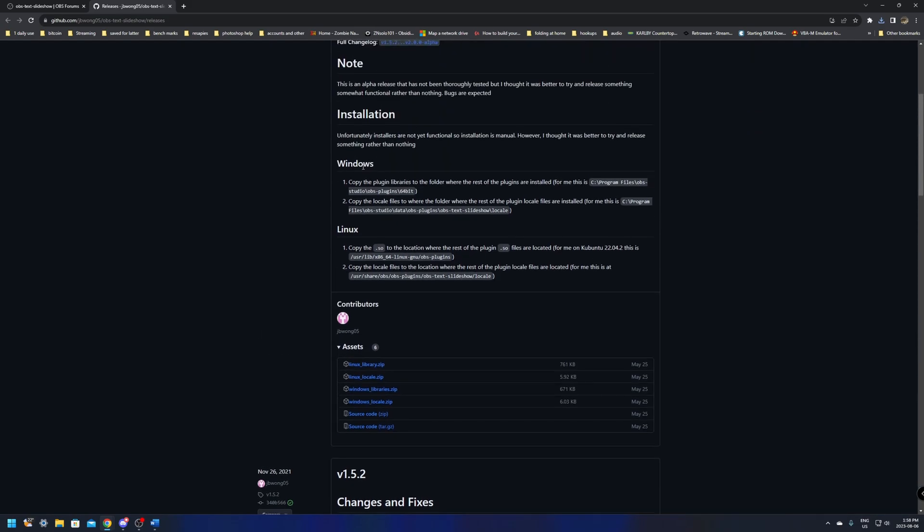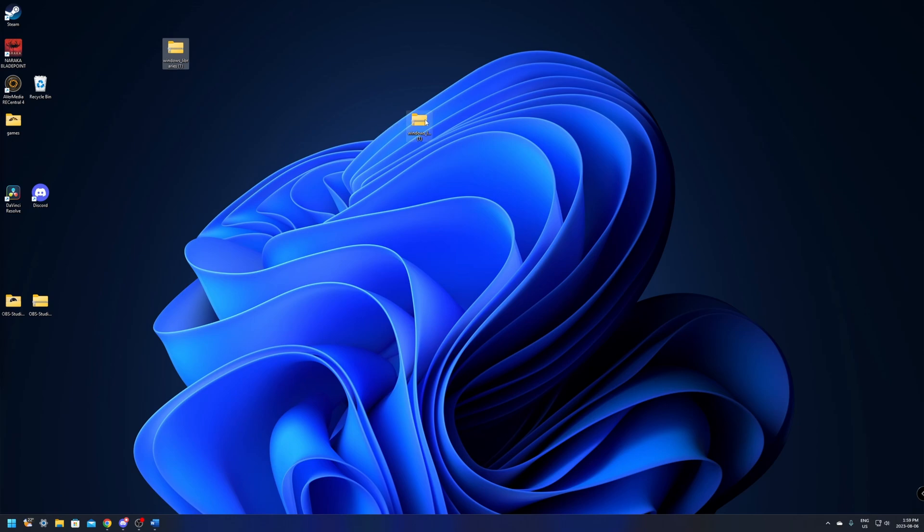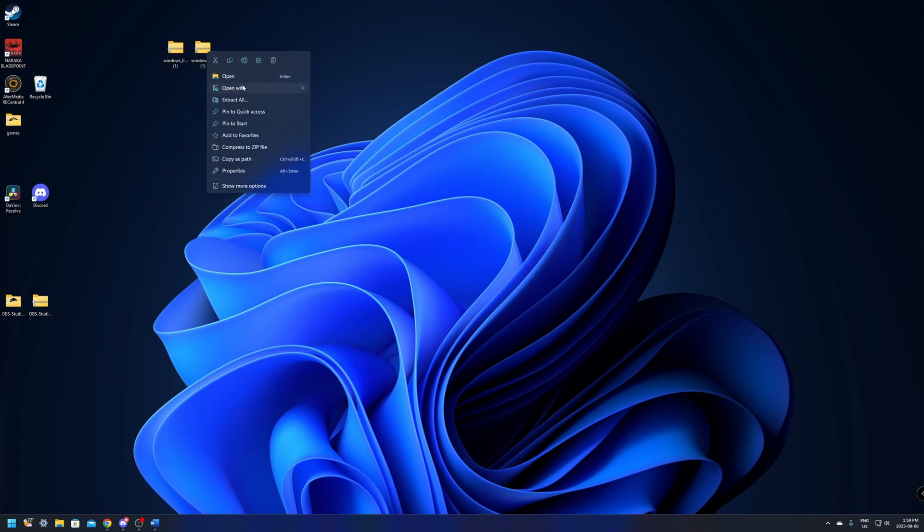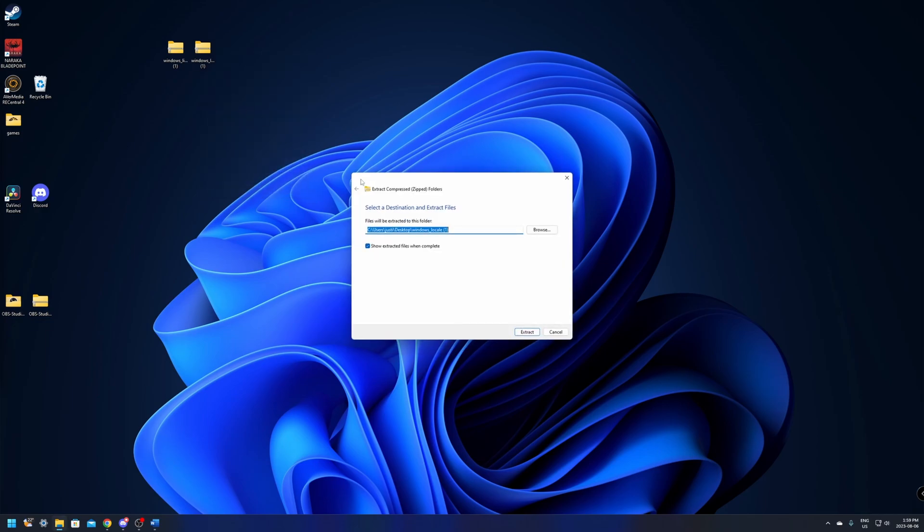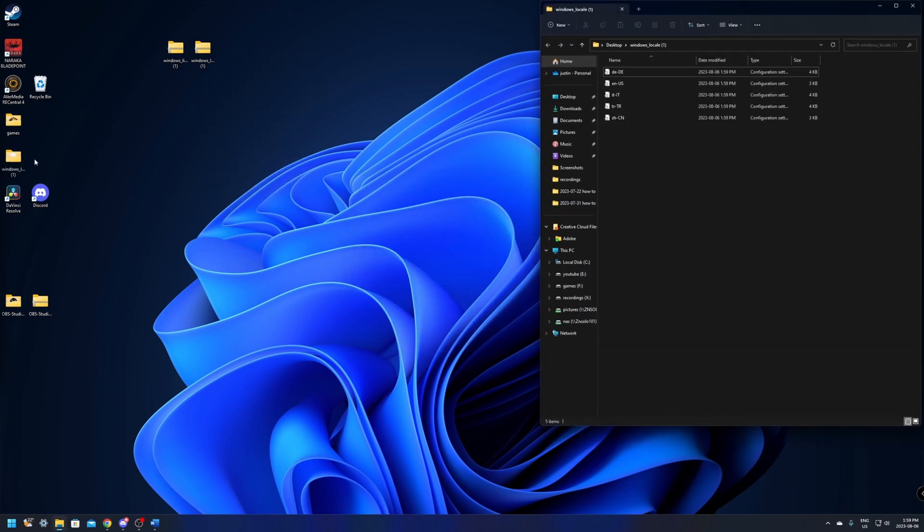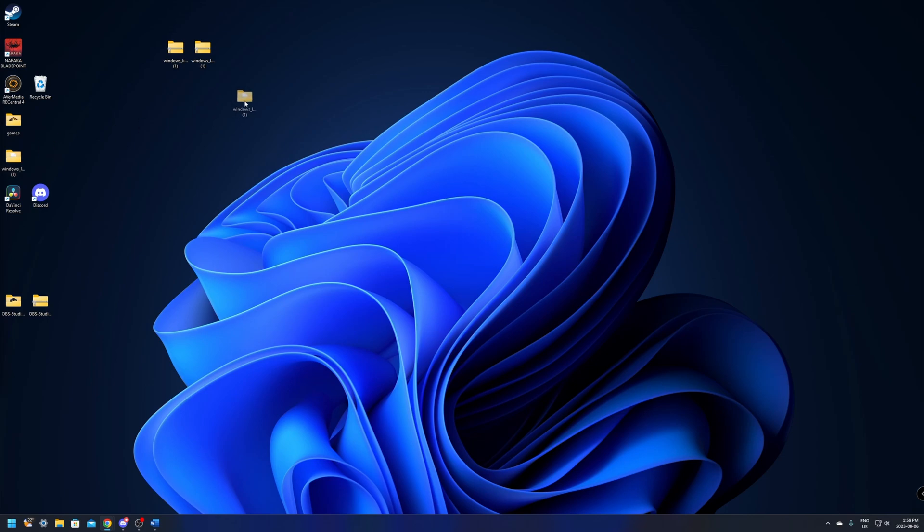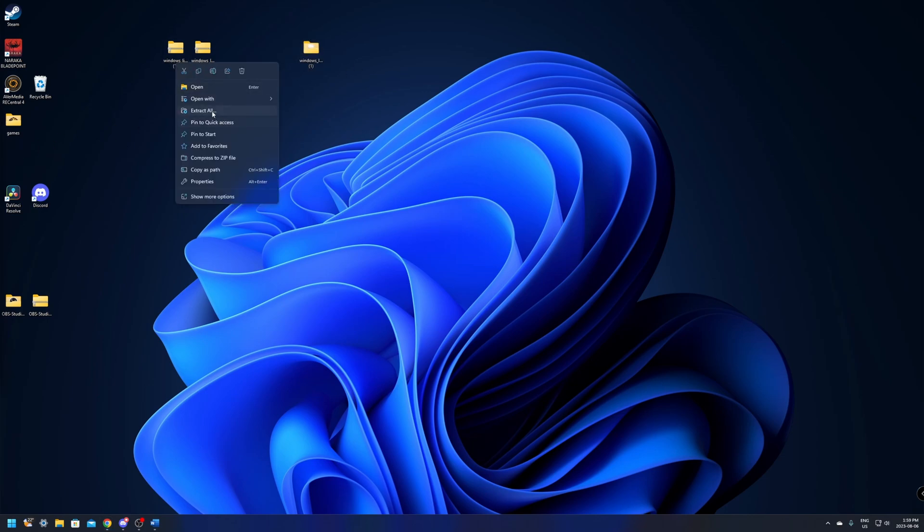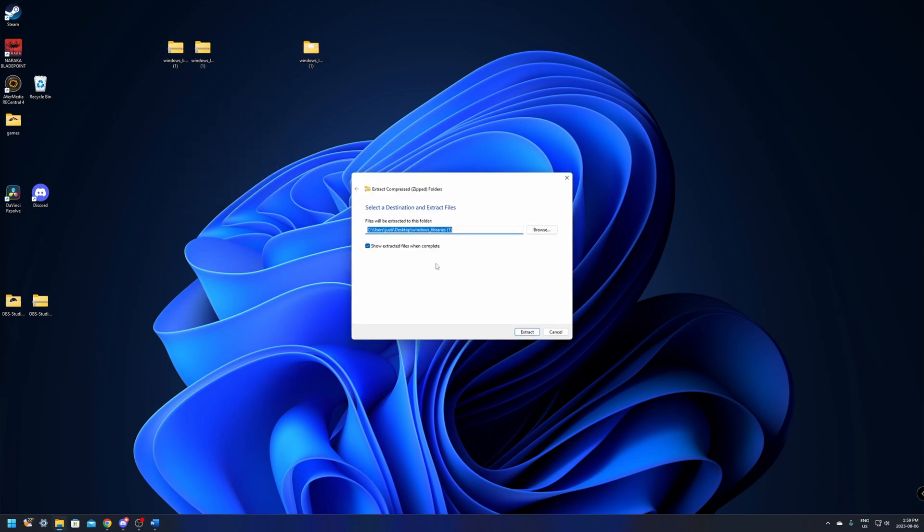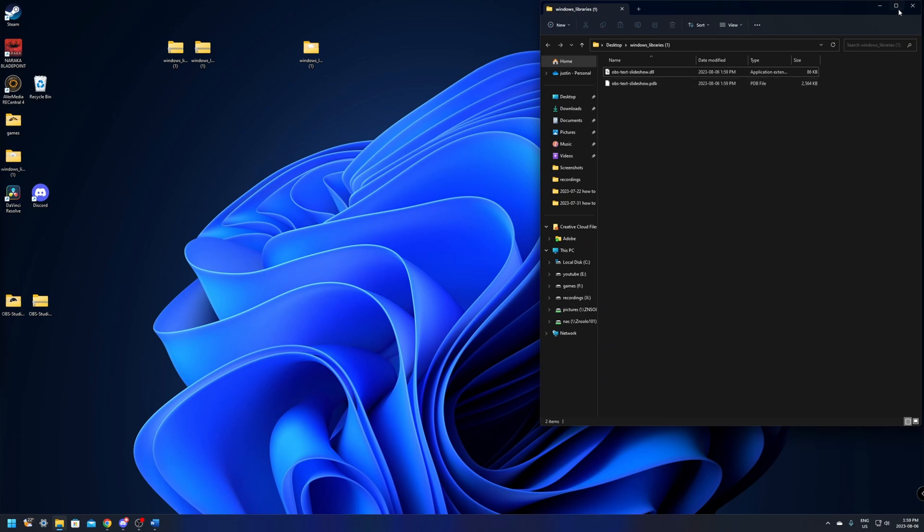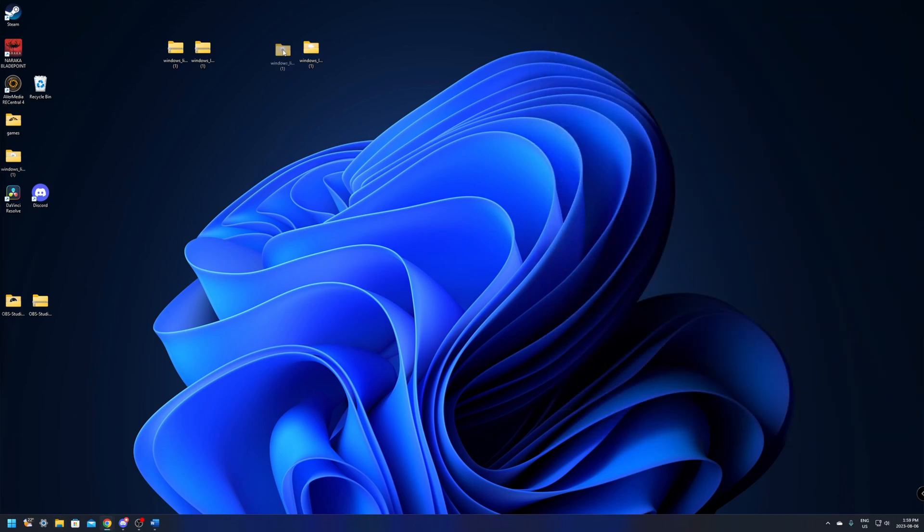After you click the download you can go over the installation process right here where it tells you to do exactly what I'm going to do, but I'm going to go over the process step by step. Once you have them downloaded, put them somewhere easy to find. I'm going to put them on my desktop and I'm going to extract all. I'm just going to extract it right here. So this is going to be the local and we'll extract this one as well. Perfect, and there we go.